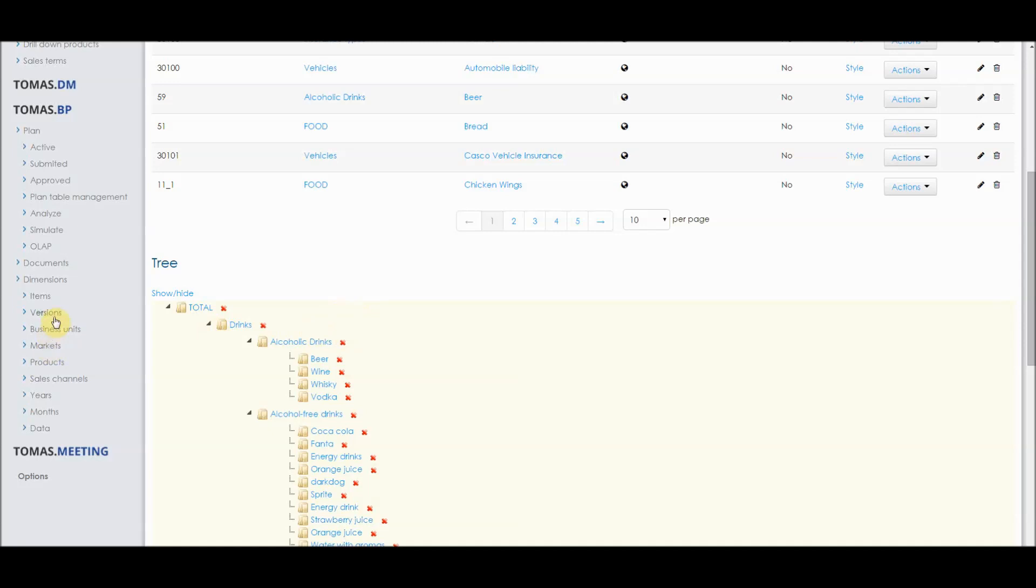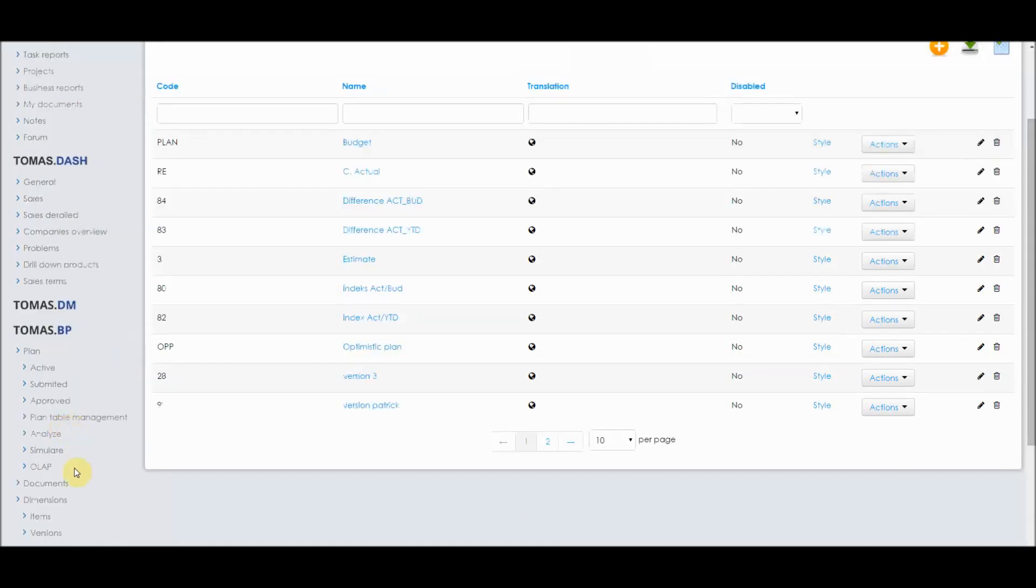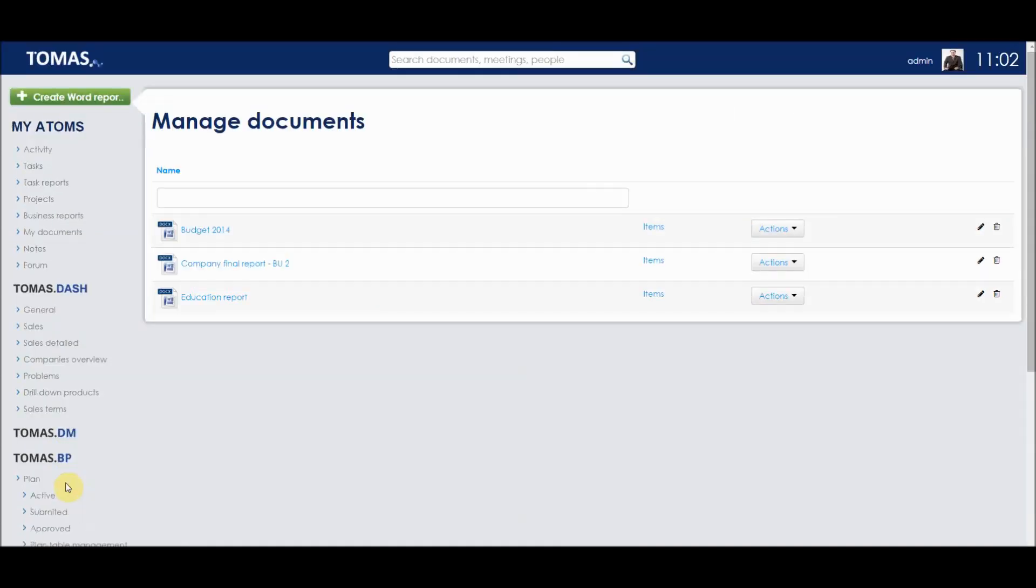We can also go under versions, where we can manage different versions of the plan, for example, budget and actual versions. If we go under documents, we can see different documents, and we can also see the final reports that we can see in Microsoft Word documents.